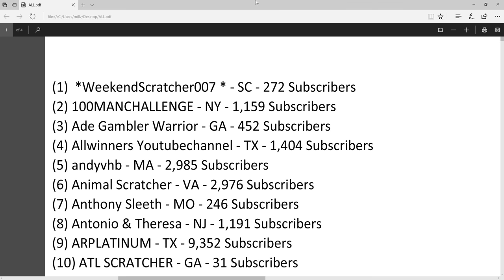Welcome to FunUberGames. This video highlights all the scratchers in the scratching community. If you have a channel and it's not on this list, please let me know so I can edit it. I hope everybody can subscribe to these channels. They're all awesome, so I'll just go through the list.